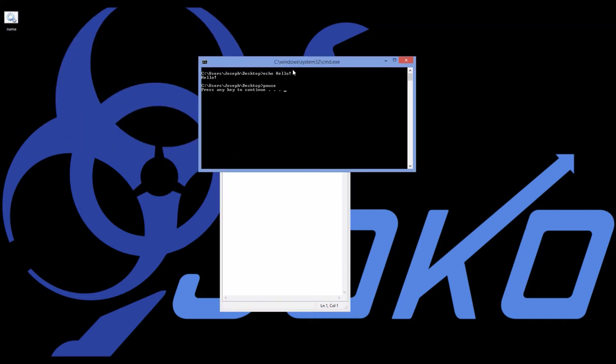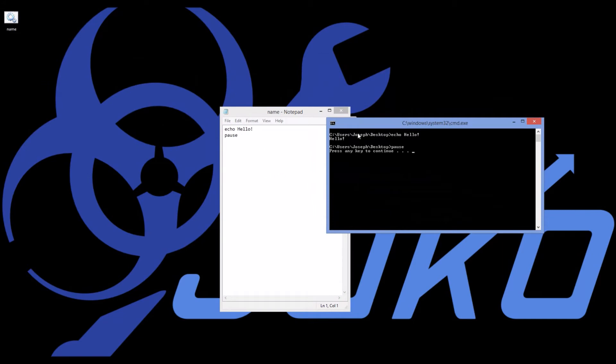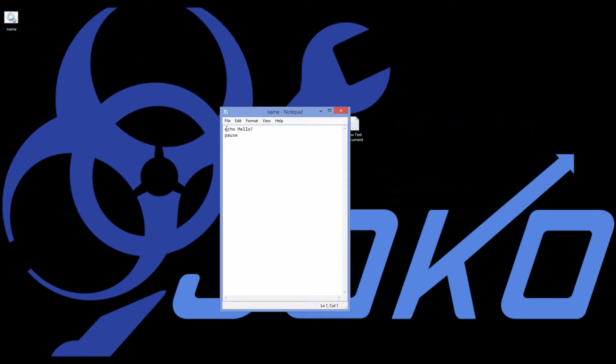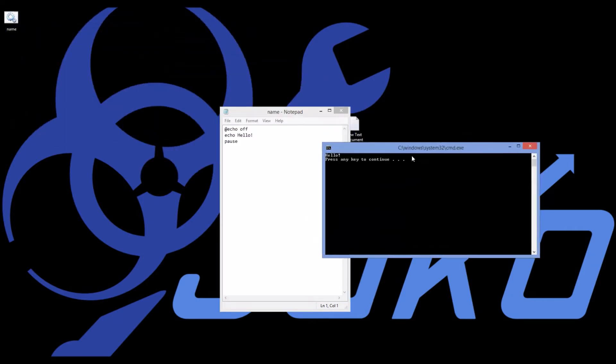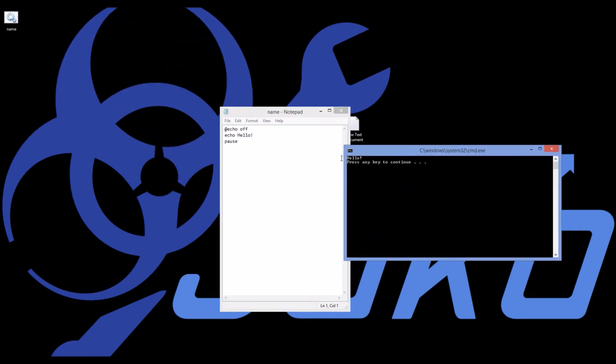So now I have hello. But the problem is I have all this garbage around here. And to get rid of all this garbage is a very essential line of code called @echo off. And when I run @echo off, it says get rid of the garbage and only display hello. And then the press any key to continue is our pause line of code.